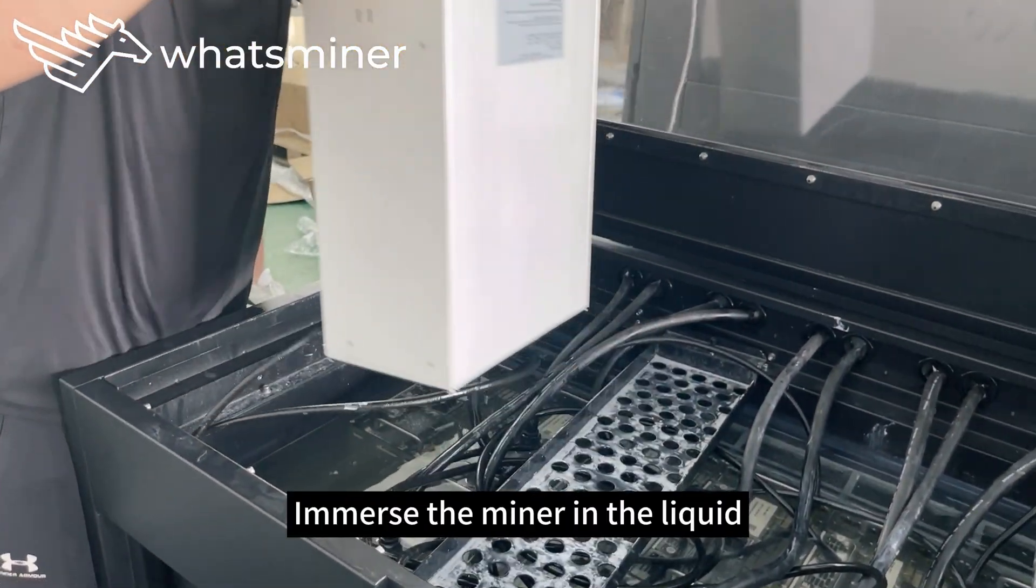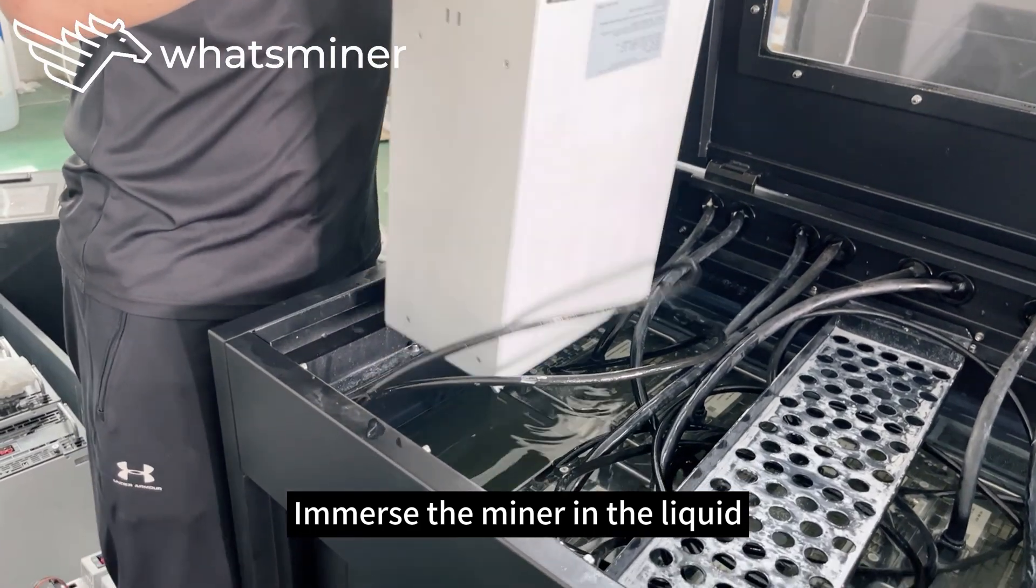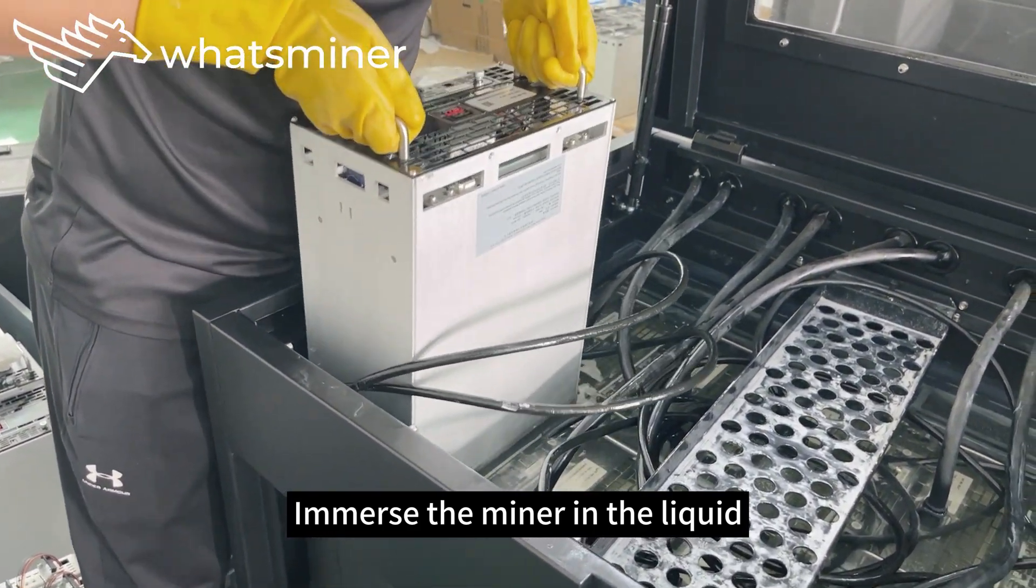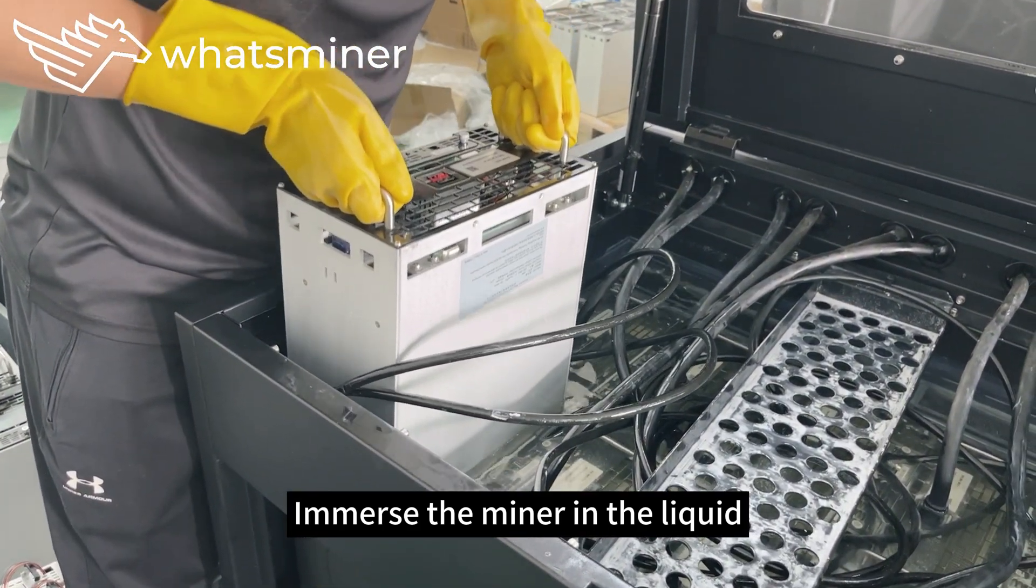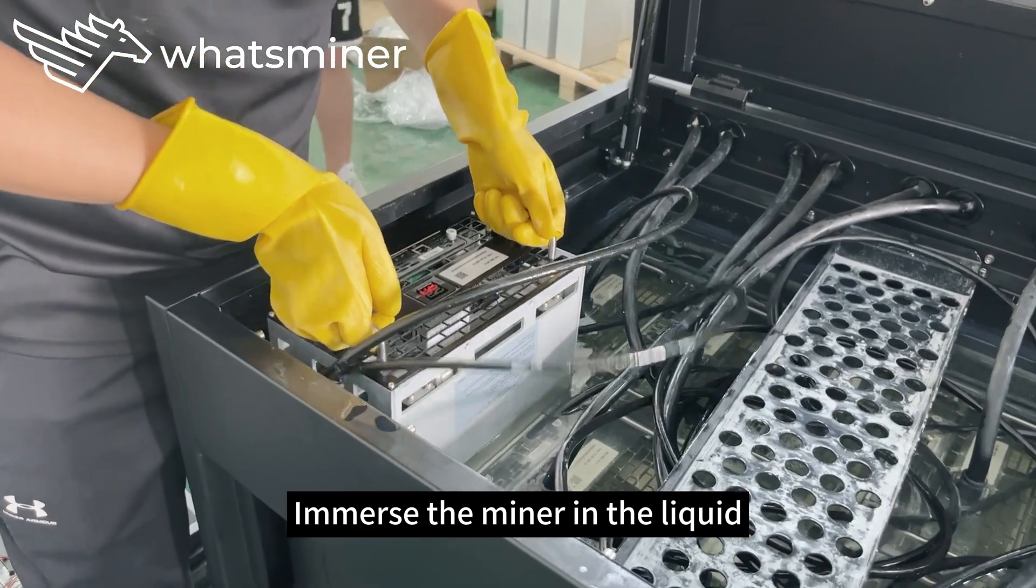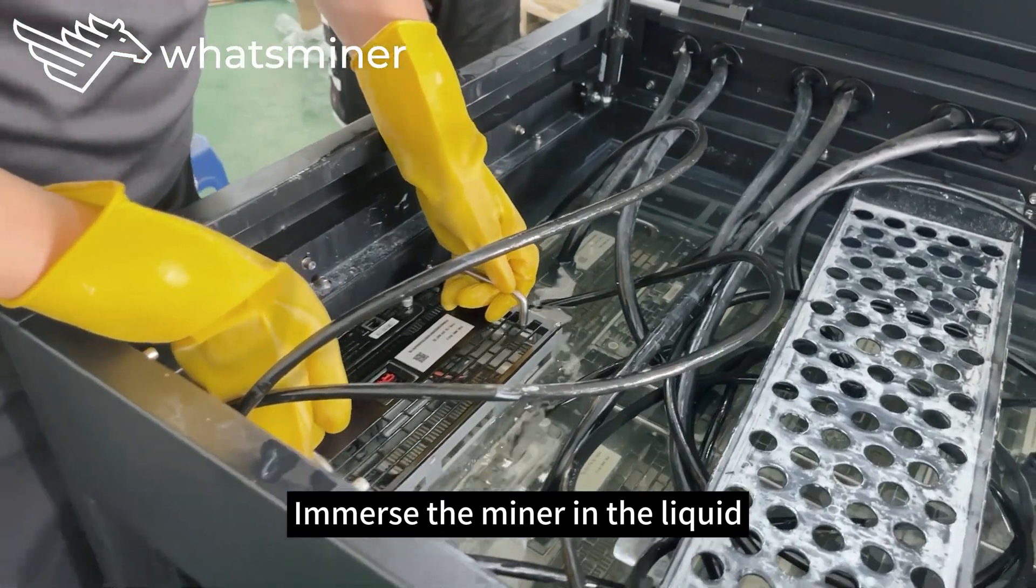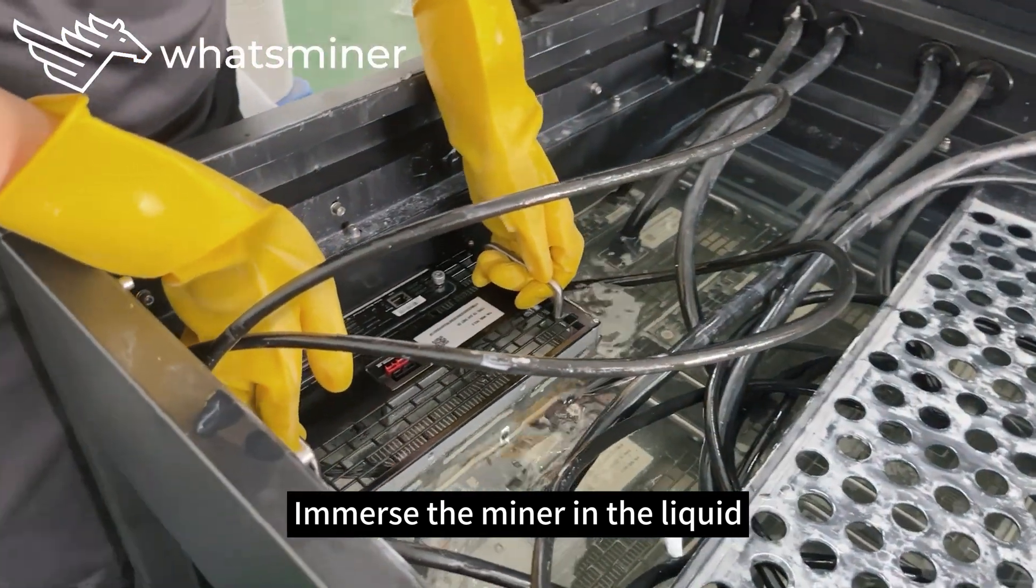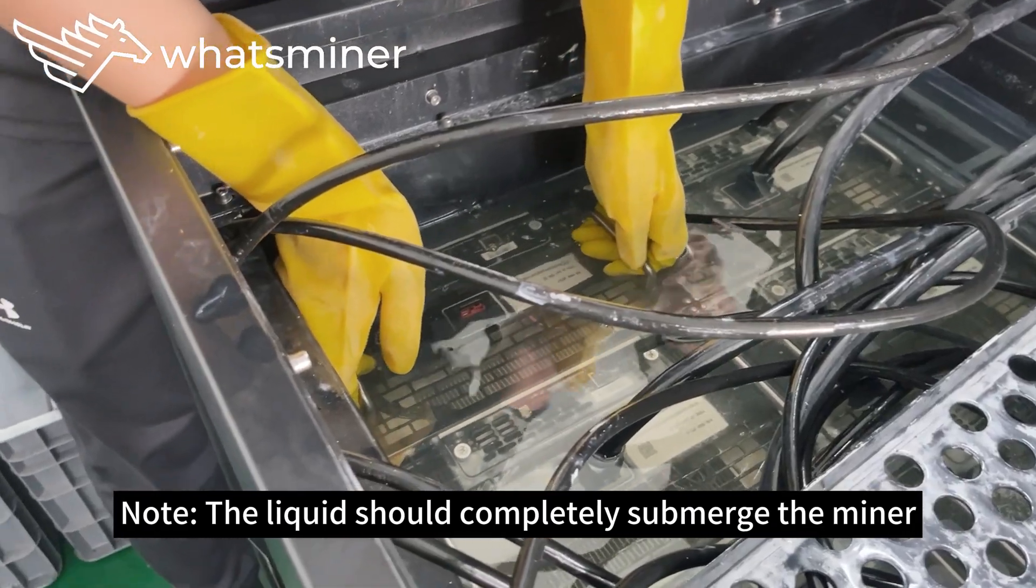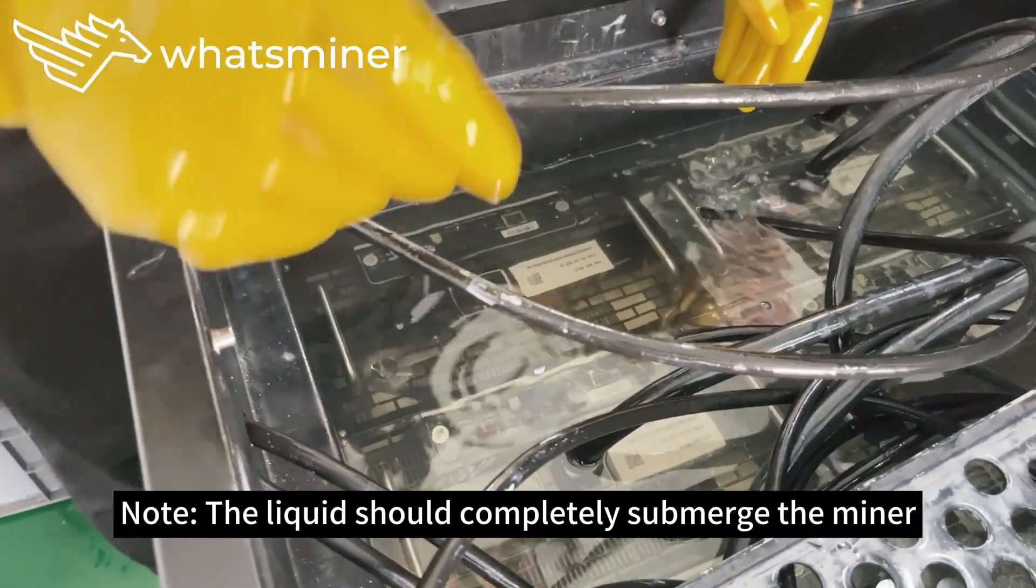Immerse the miner in the liquid. Note, the liquid should completely submerge the miner.